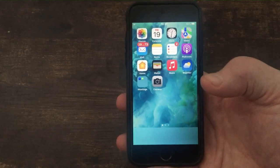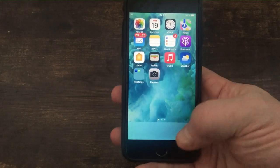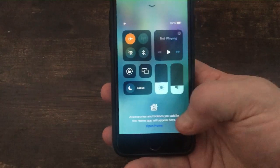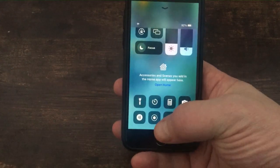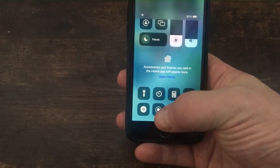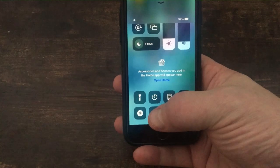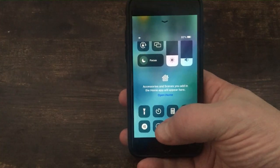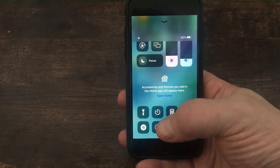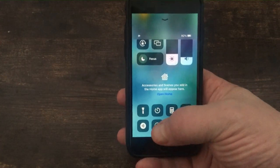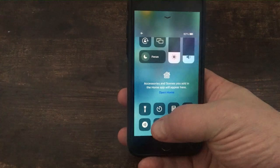So to screen record, all you have to do is swipe up, see the record button there, you press that and once you press it there'll be a timer three, two, one and it'll start screen recording.